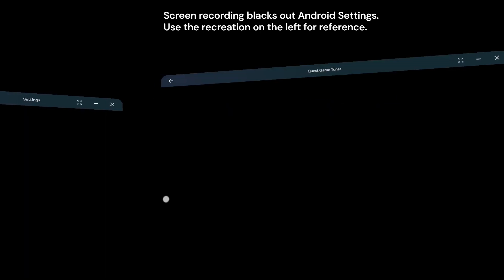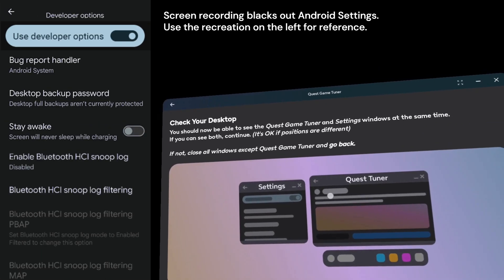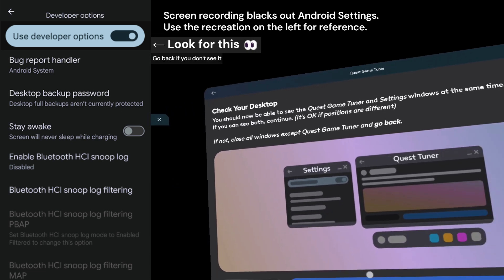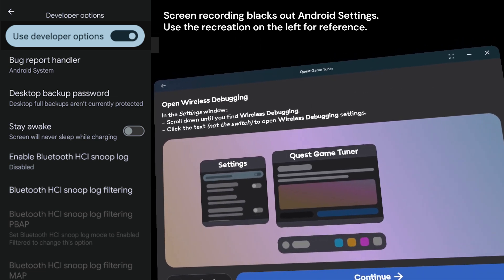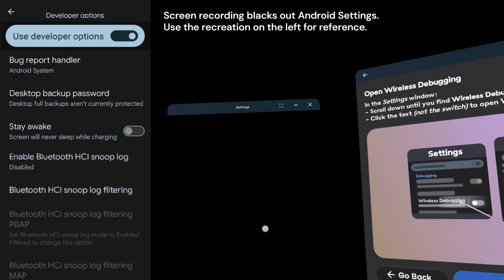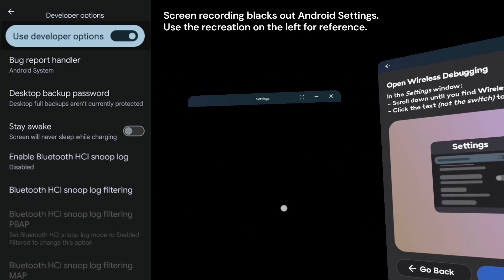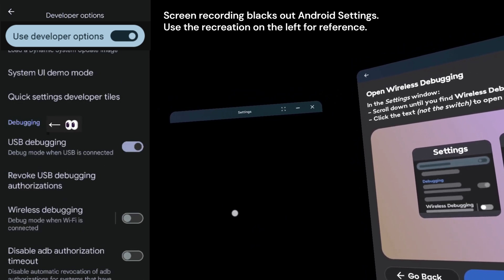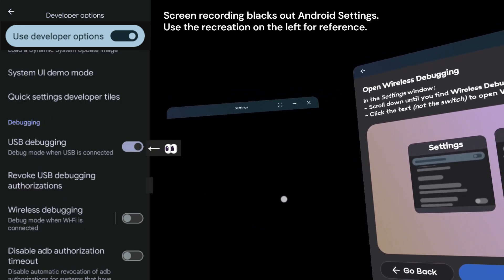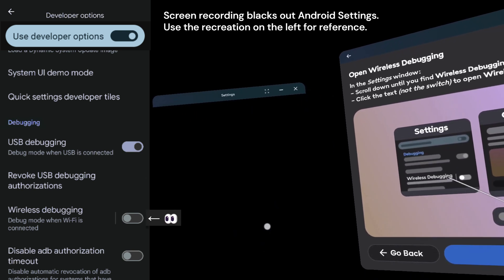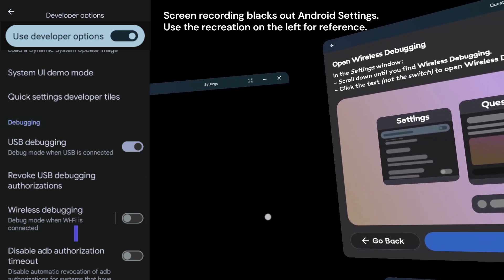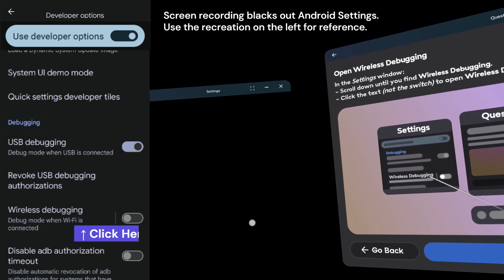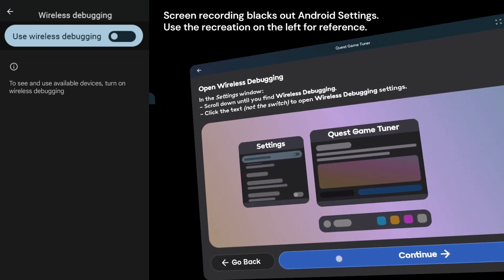Then close the Settings window and click Continue again. You'll now see a different Settings window in Quest Game Tuner. If your language isn't English, you can identify the Settings window by the blue banner up top. Next, click Continue. Scroll down about two pages until you find Wireless Debugging. If your language isn't English, look for the blue text, a switch, a space, and a switch. The correct switch has a small vertical line next to it — click to the left of that line.